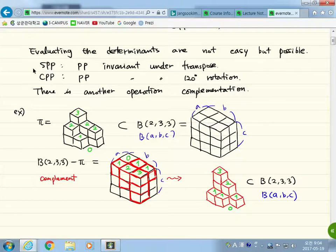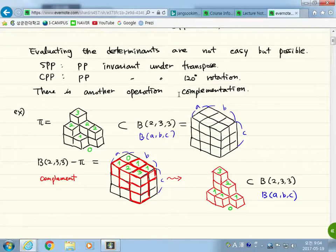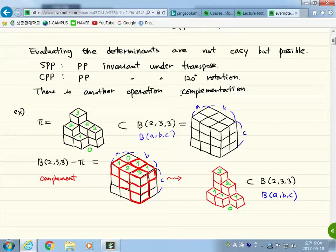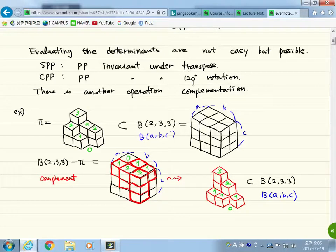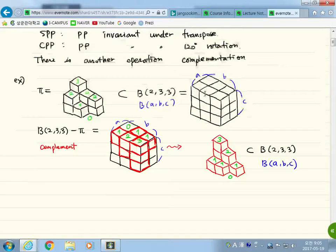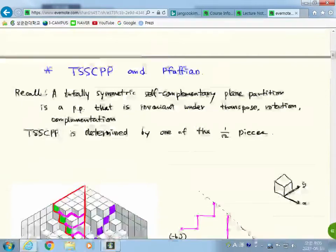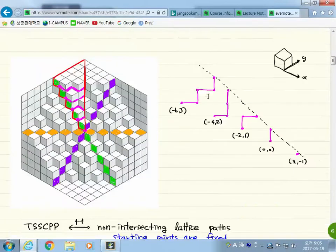So there are three main possible operations on plane partitions: transpose, rotation, and complementation. SPP — symmetric plane partitions — are invariant under transpose. Cyclically symmetric plane partitions are invariant under rotation. And there are things invariant under complementation. The main object today is the plane partitions invariant under all possible operations — invariant under transposition, complementation, and rotation. It's called TSSCPP: Totally Symmetric Self-Complementary Plane Partition.